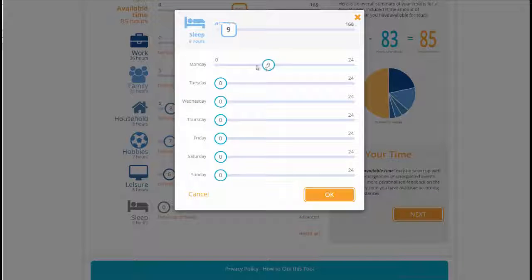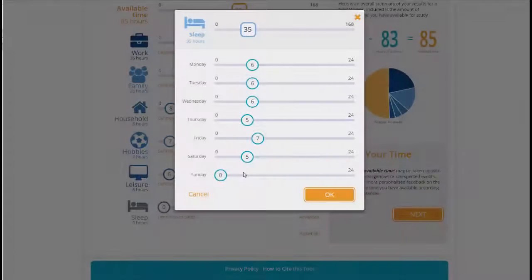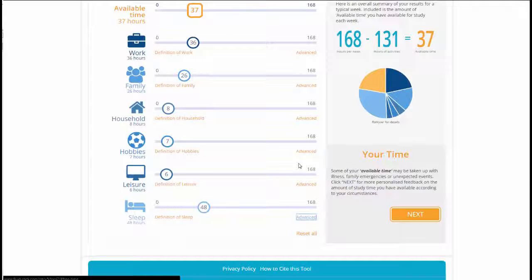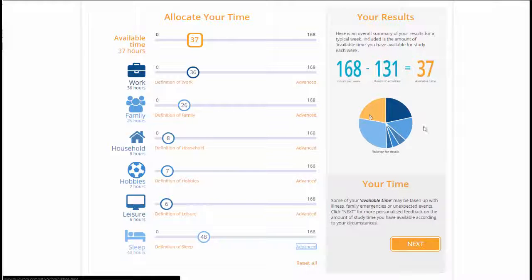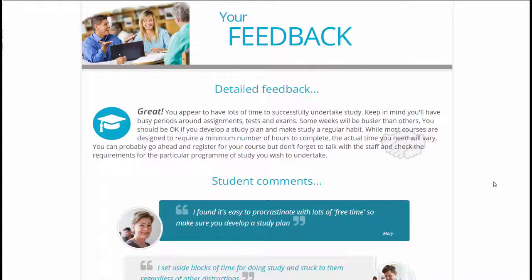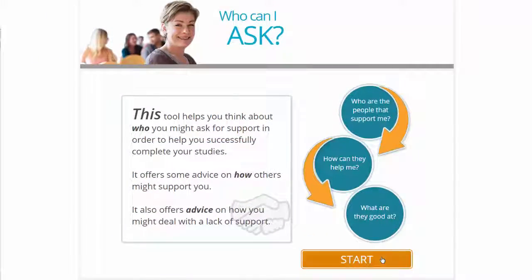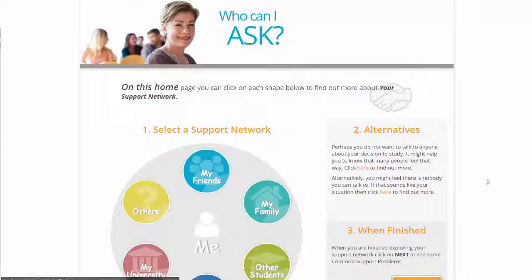After a review of the literature and the existing readiness tools in use internationally, this project developed a readiness and preparation toolbox that any institution or program team can embed in their own student success framework, in order to help prospective flexible learners who are contemplating higher or continuing education to more effectively prepare themselves for study.